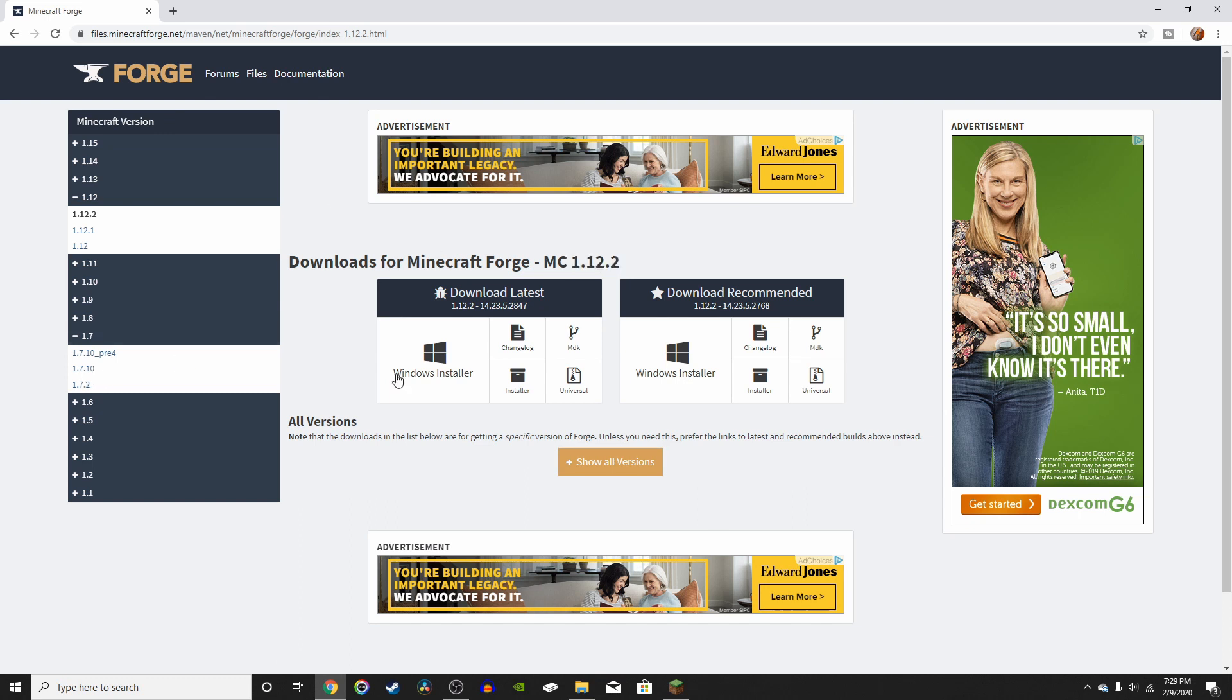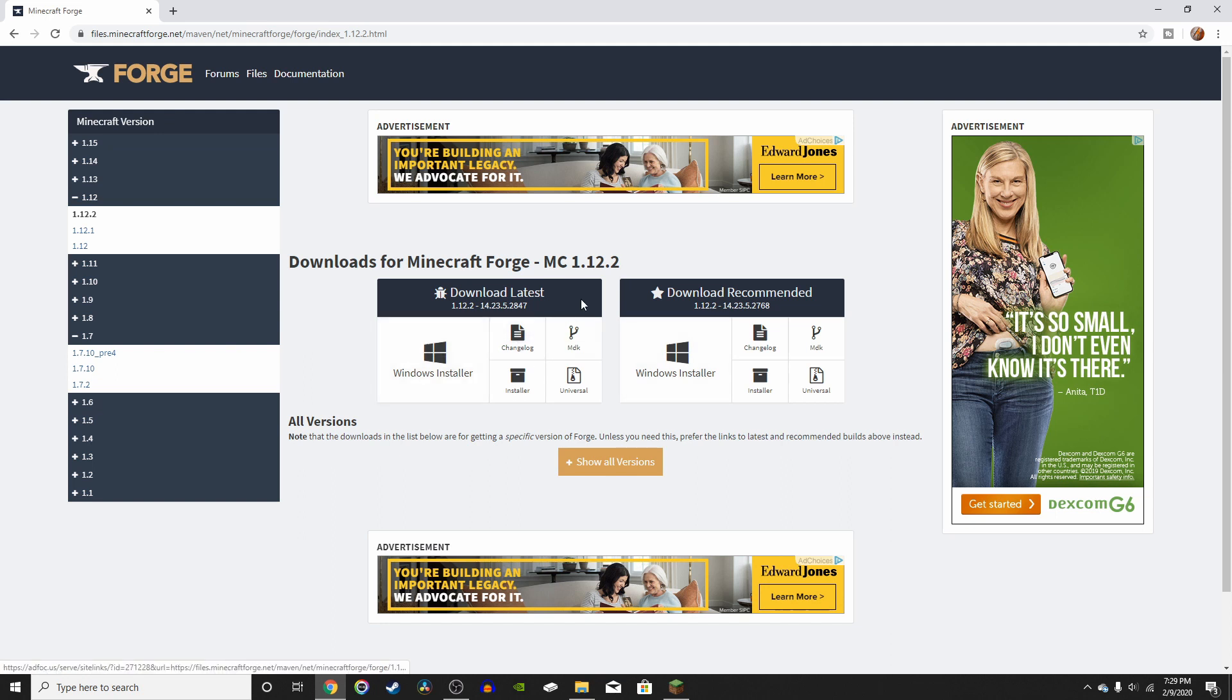Alright, so now for the actual installation. Once you go to the version that you want, click on the installation method that corresponds with your operating system. So if you wanted Mac, you would press installer. But since I'm on Windows, I'm just going to press Windows installer.